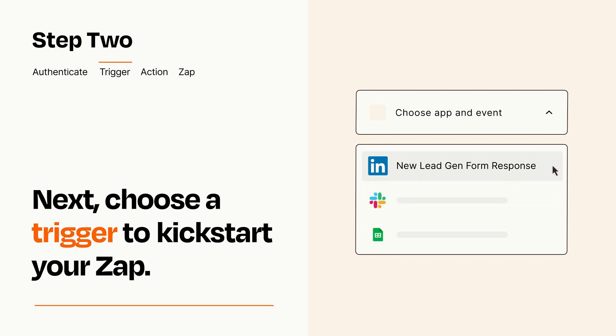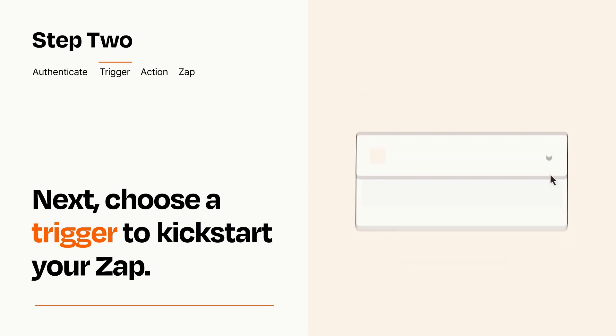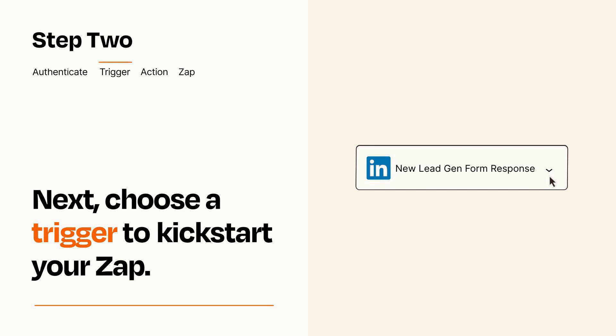When you set up this step, your Zap will pull in test data from your trigger app that you'll see later when setting up your action app.